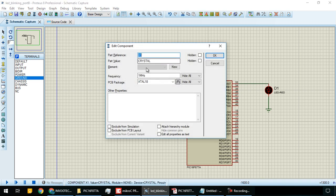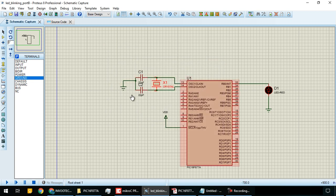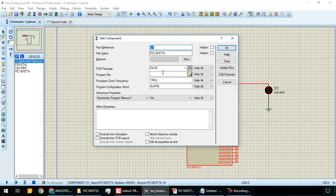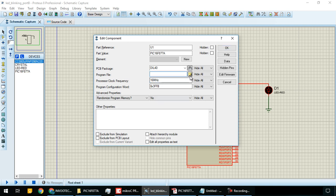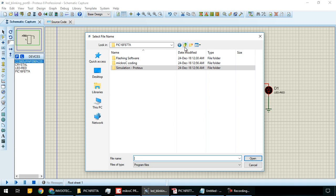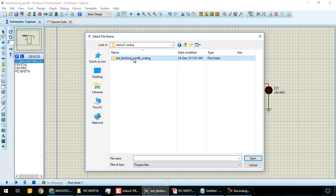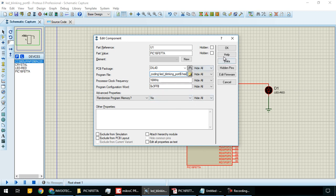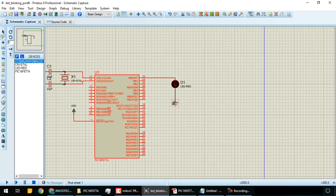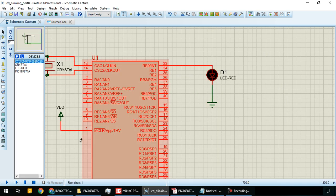Click on the crystal and set it to 16MHz. Now double-click on PIC16F877A and set the processor clock frequency to 16MHz. Now select the file - go back to the Micro C coding directory and select the hex file.